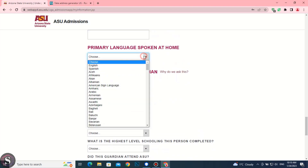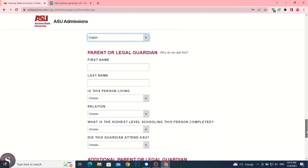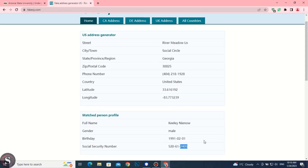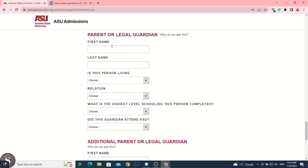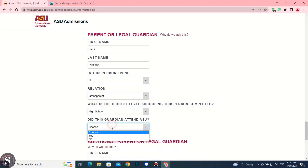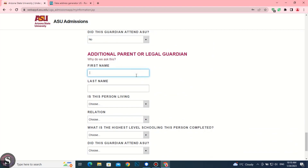Set primary language as English. You can put any name in first name, but the last name must match the last name of the student you entered. Same details in the second parental field, just change the first name.